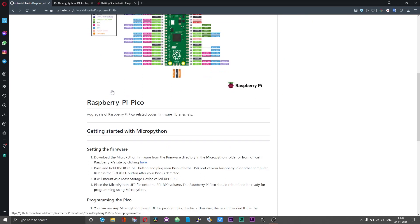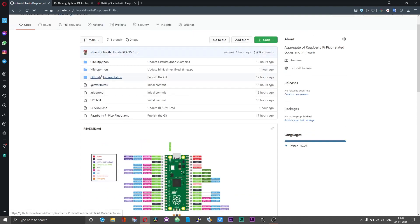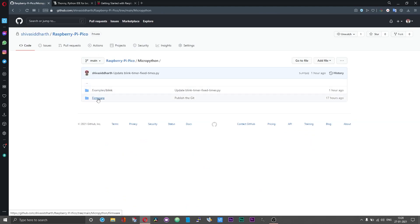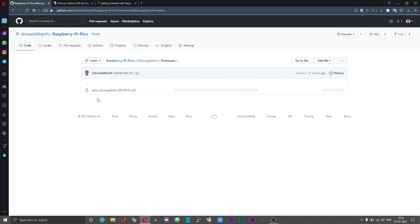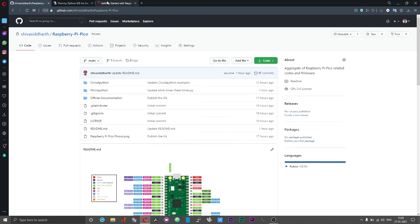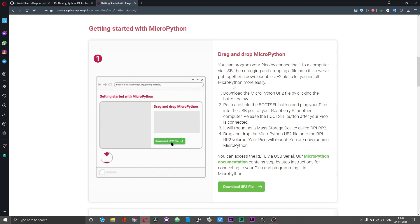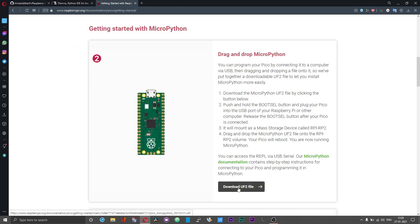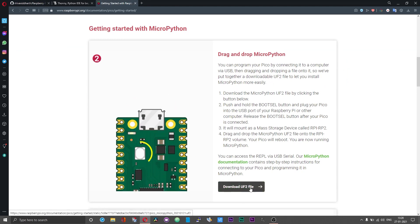To get started with programming the Pico using MicroPython, first you need the MicroPython firmware. You can either download the firmware from the git or you can directly download the firmware from the MicroPython website. What you need is the UF2 file.